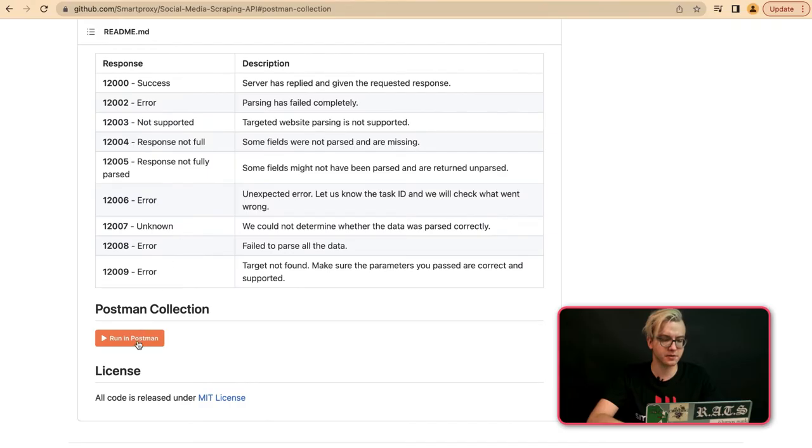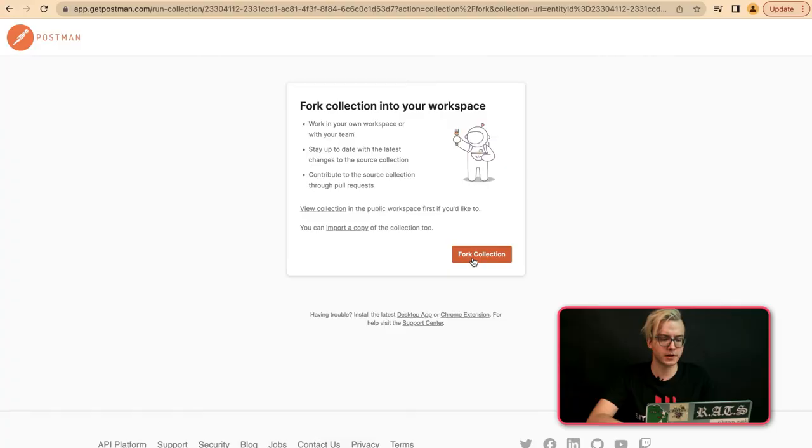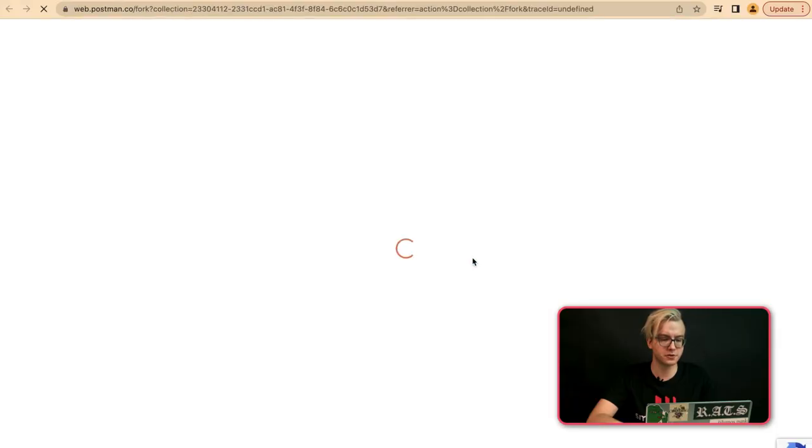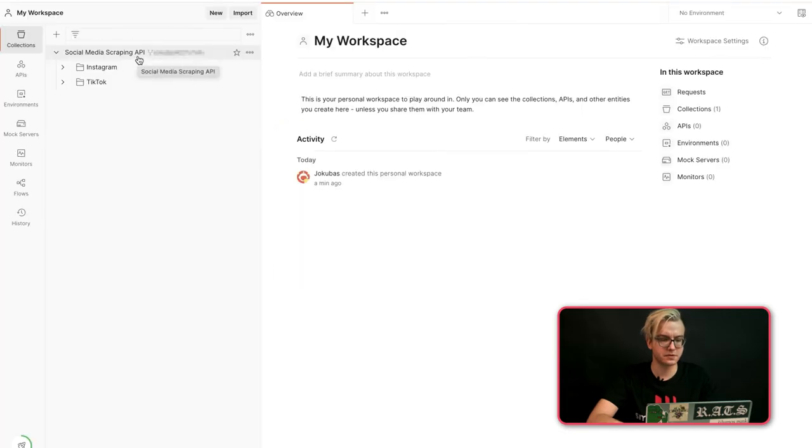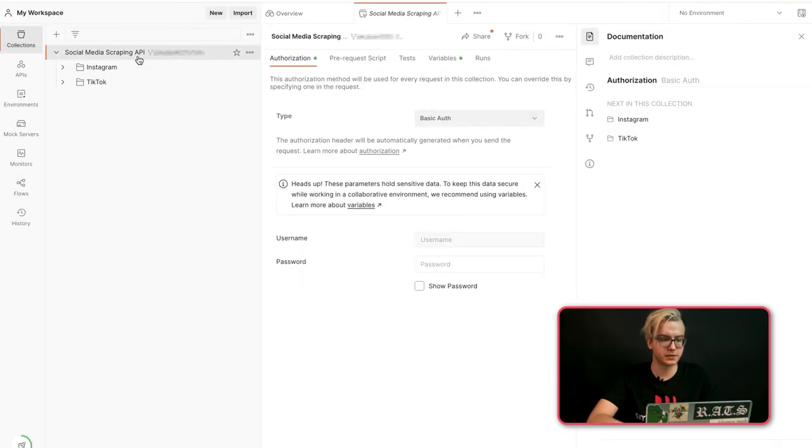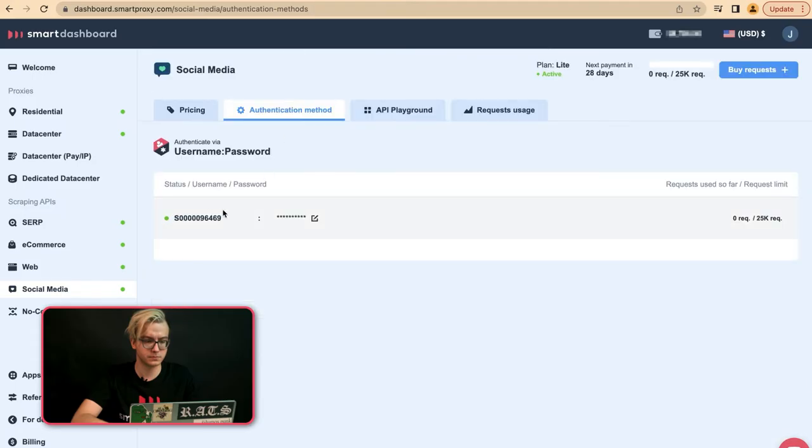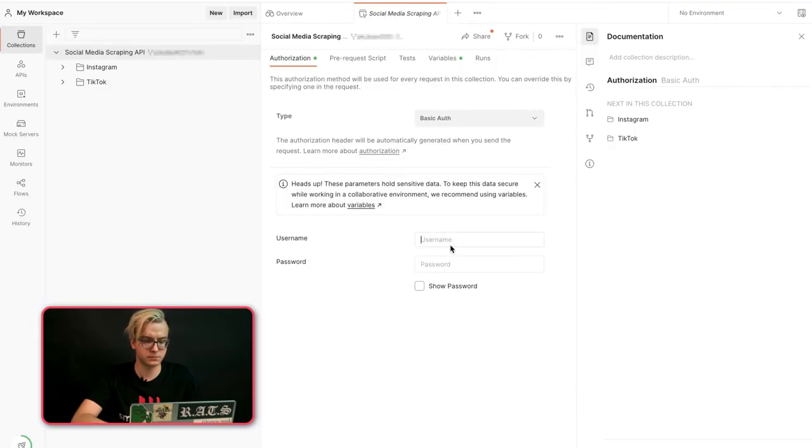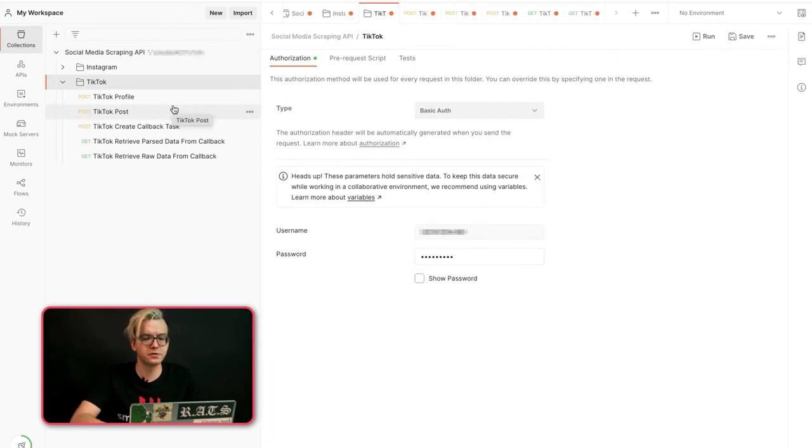Let's run that. You can fork the collection and test the Social Media Scraping API locally. To test it locally in Postman, you'll need to enter your credentials. You can get those in your dashboard. Once you have entered your credentials, you may test this request locally.